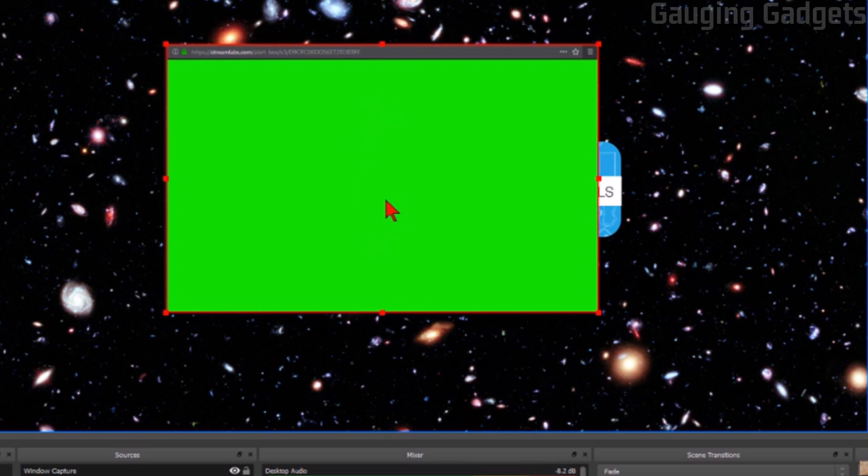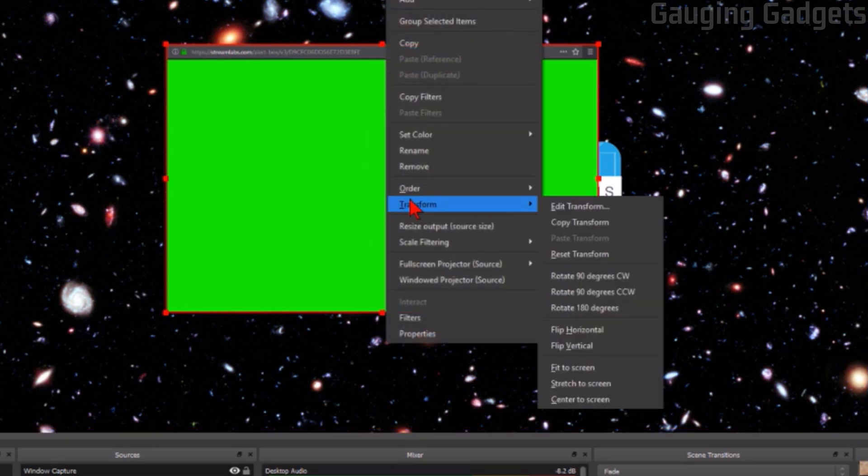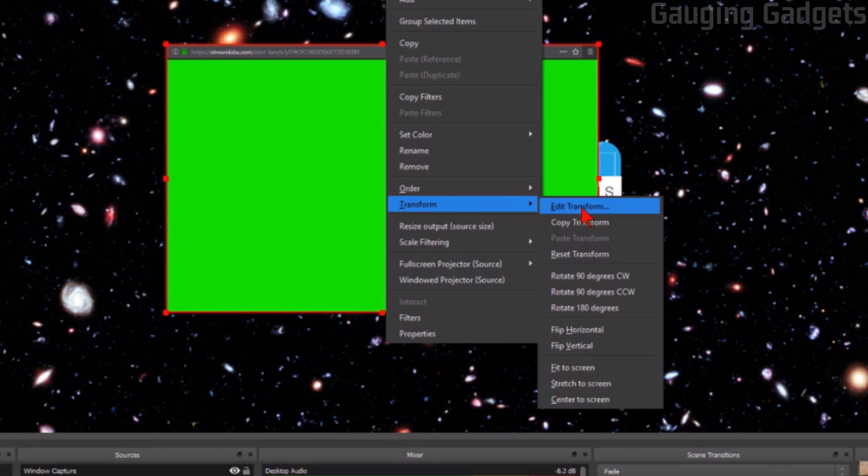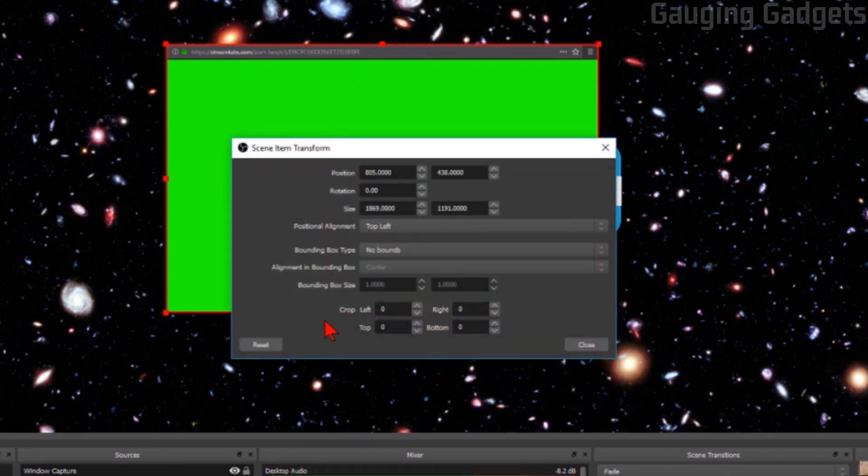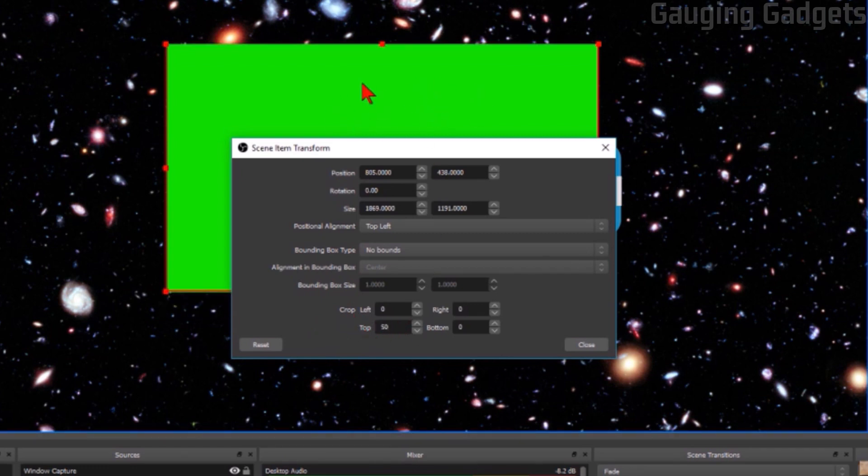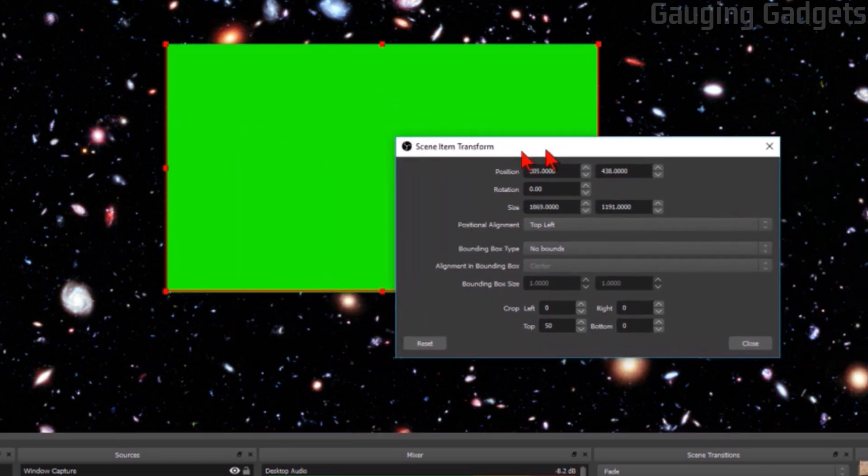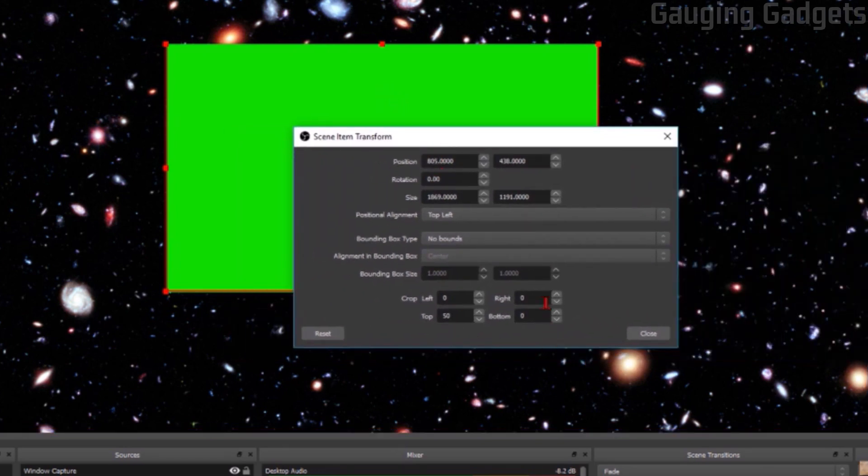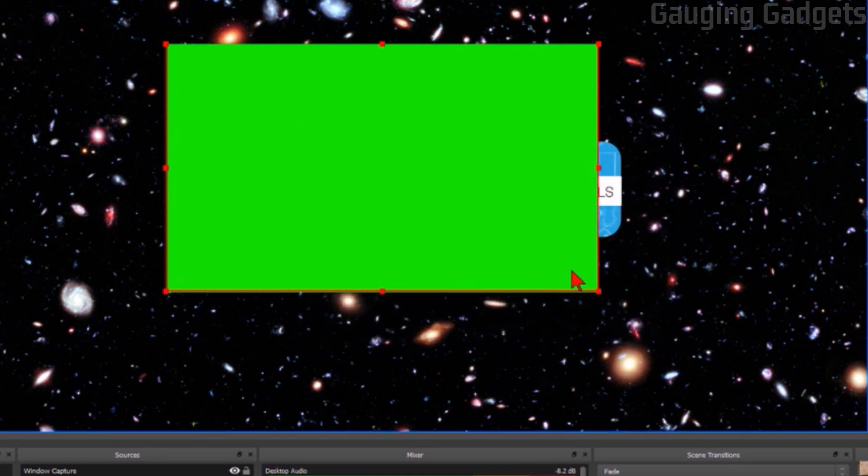So to do that we need to right click the actual widget and then go to transform and then edit transform. Now because I'm only removing things on the top I'm going to go down to the crop and then I'm going to remove 50 from the top. So as you can see that quickly removed that top little address bar. If you had anything else on the bottom or the side you could do that using the right, left, or bottom options right here. So select close once you're done.